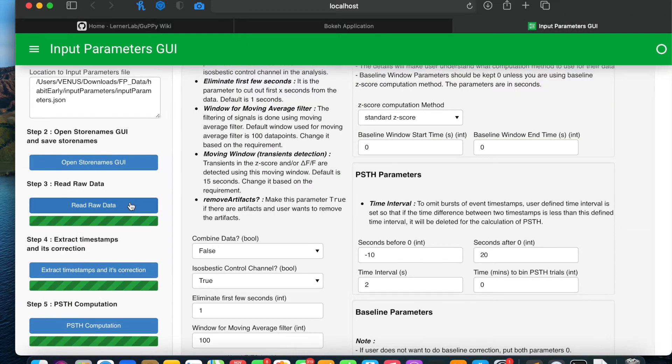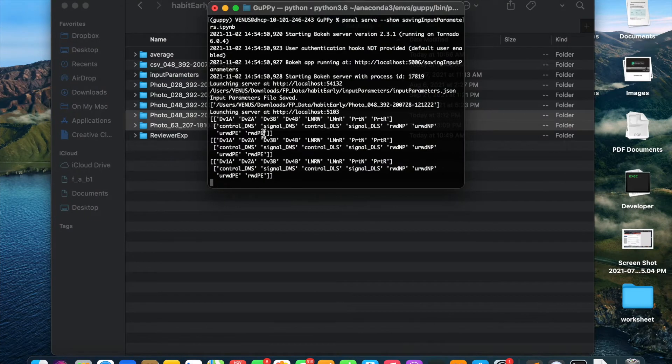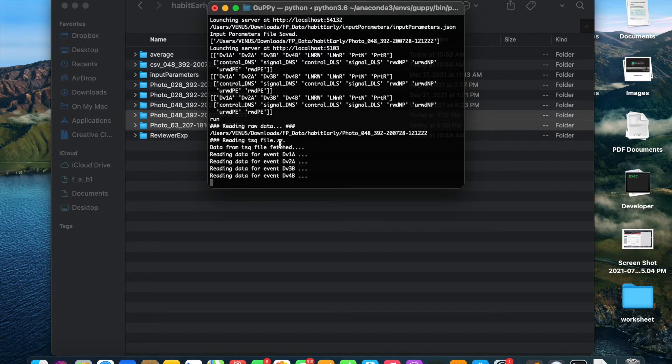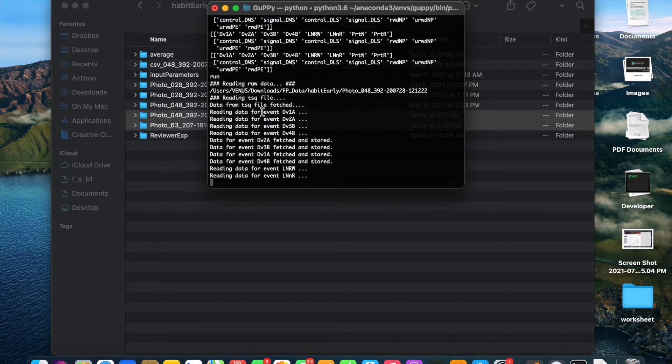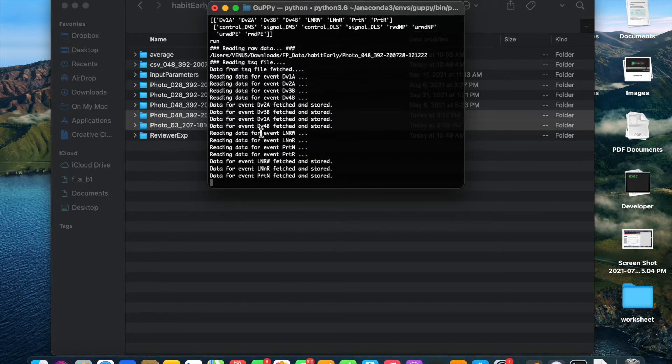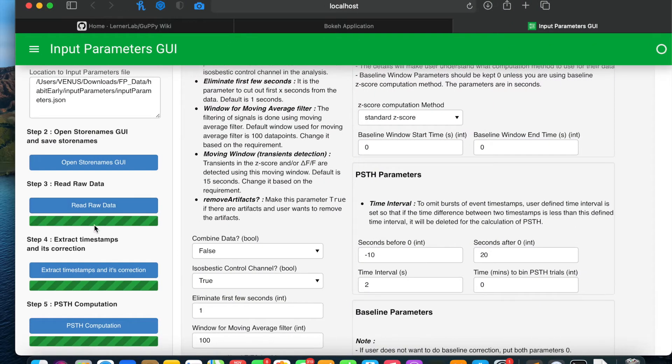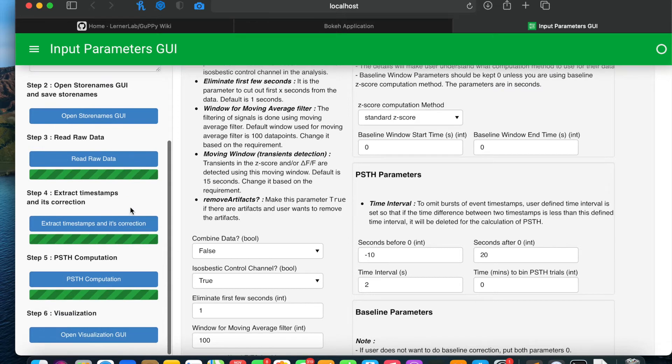I will do the third step which is reading of the raw data. You will see in the terminal this step happening. If there are any errors, you will find the errors on the terminal. After the data is fetched, you will see that this green bar will stop moving.